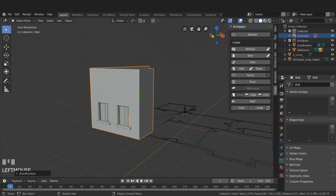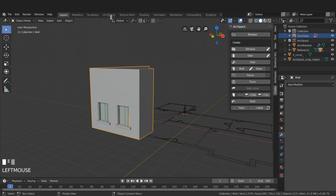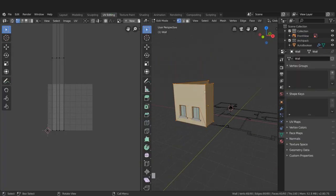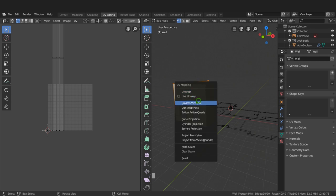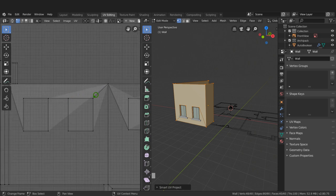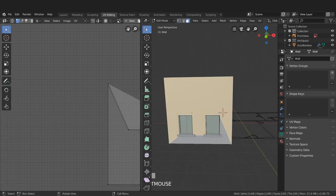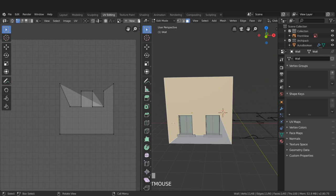Selecting the wall, I'll go to the Create tab and choose Boolean - that subtracts the window objects from the wall. To look at UV cleanup: in the Modifiers tab I'll apply the wall modifier and the auto boolean. Going to UV Editing, pressing A to select all, then U > Smart UV Project and clicking OK. Zooming in on the UV grid we can see issues surrounding the window openings - large n-gons created by the automatic boolean that need to be tidied up.